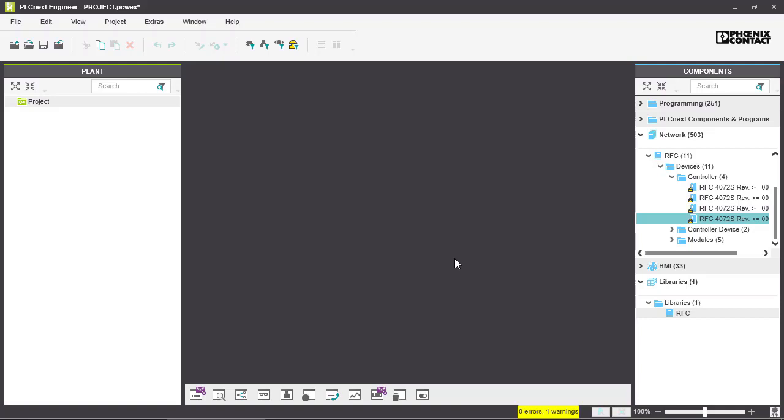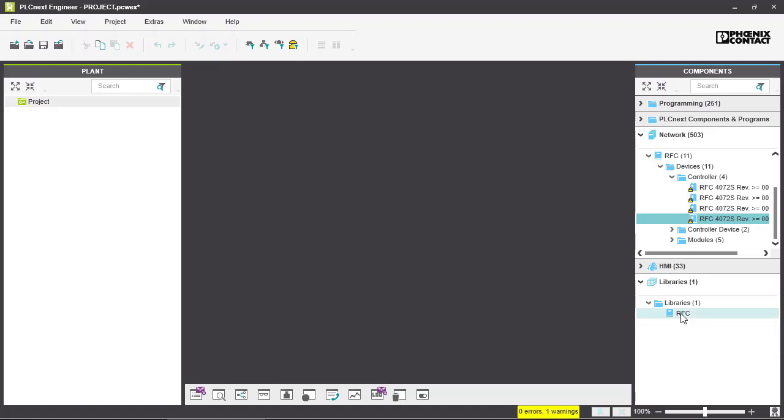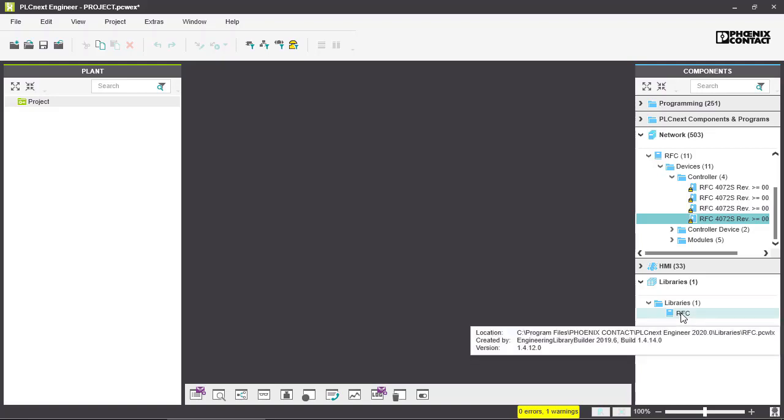And also I want to show you that if you move your cursor over your library it will give you some information about the location, who it was created by, and the version.